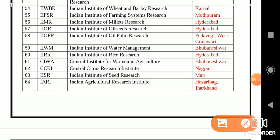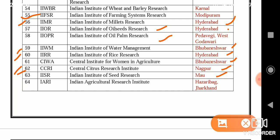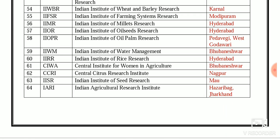Additional ICAR institutions: IIWBR — Indian Institute of Wheat and Barley Research, Karnal; IIFSR — Indian Institute of Farming System Research, Modipuram; IIMR — Indian Institute of Millet Research, Hyderabad; IIOR — Indian Institute of Oil Seed Research, Hyderabad; IIOPR — Indian Institute of Oil Palm Research, Pedavegi, West Godavari; IIWM — Indian Institute of Water Management, Bhubaneswar; IIRR — Indian Institute of Rice Research, Hyderabad; CIWA — Central Institute for Women in Agriculture, Bhubaneswar; CCRI — Central Citrus Research Institute, Nagpur; IISR — Indian Institute of Seed Research, Mau; IARI — Indian Agriculture Research Institute, Hazaribagh, Jharkhand.